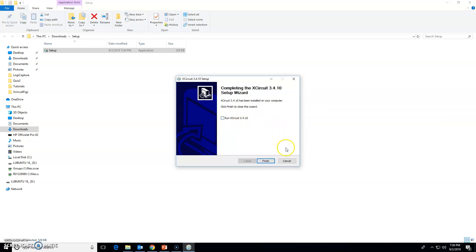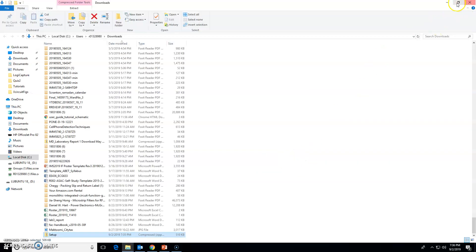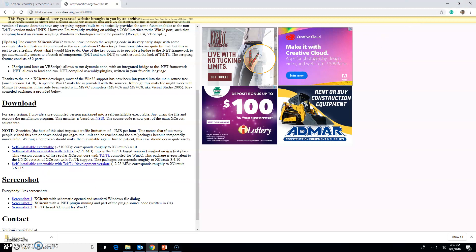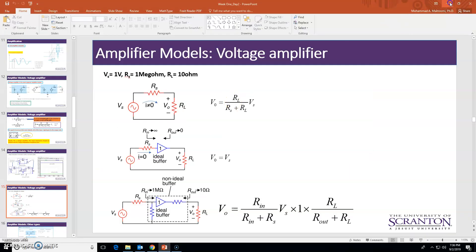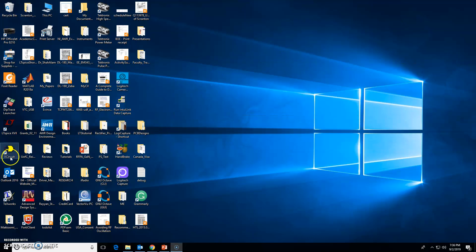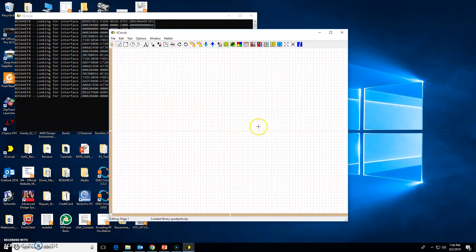I'll uncheck the launch option just to show you where I start the program from, then click Finish. Once you've done that, you'll see the XCircuit icon on your desktop. To open the program, just double-click that icon and you'll see the workspace window where you'll be drawing your circuits. Maximize it and here you go.